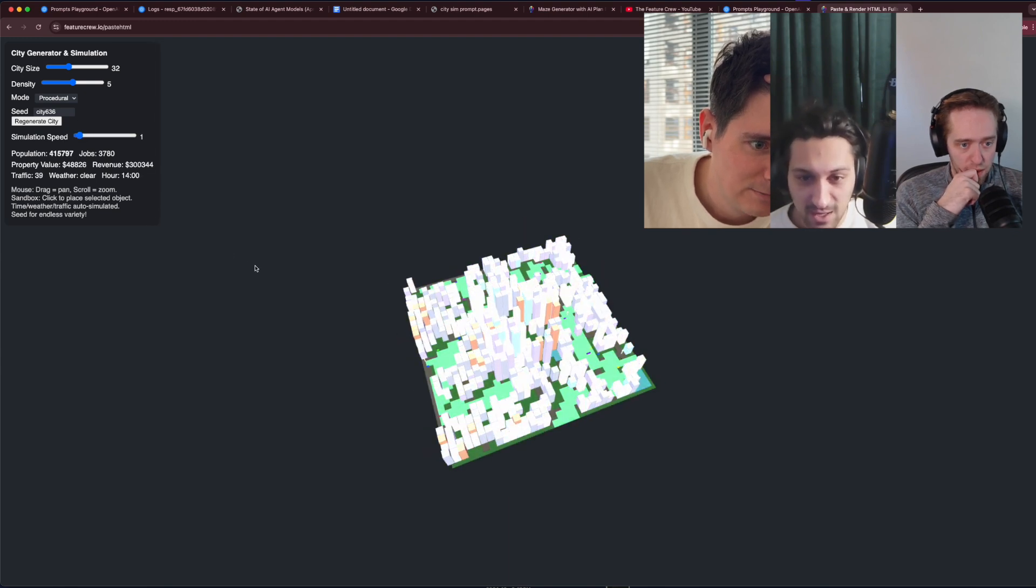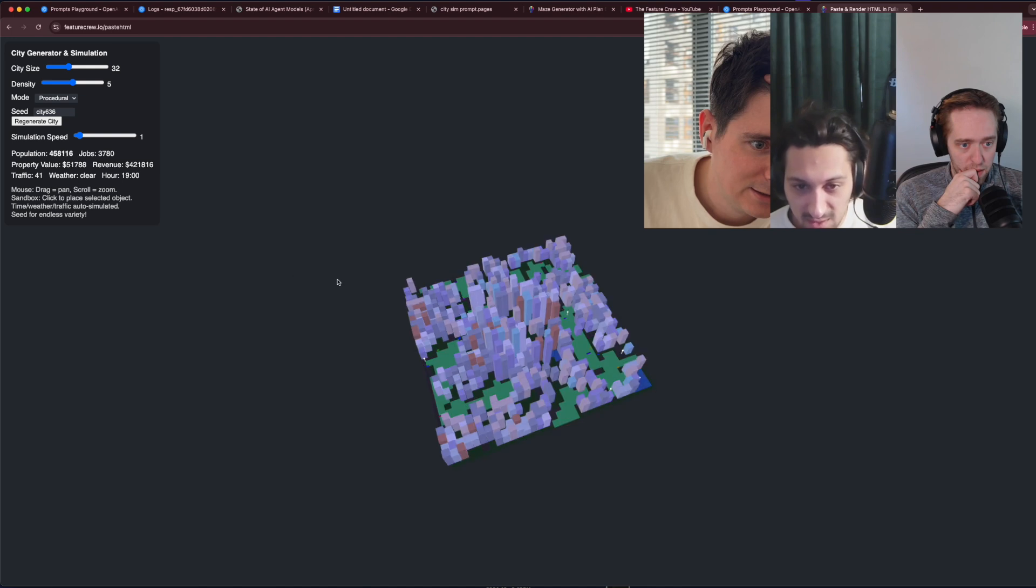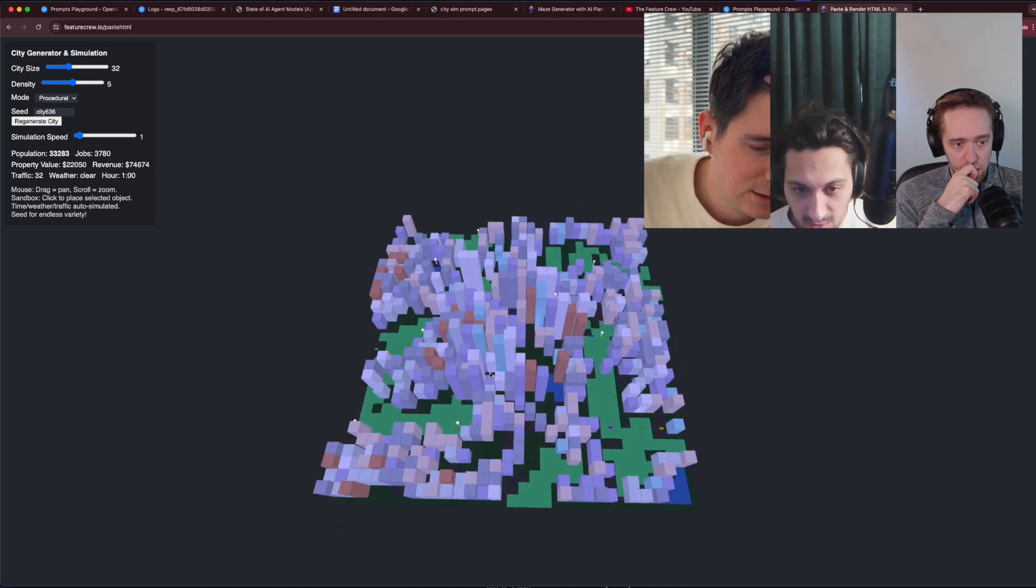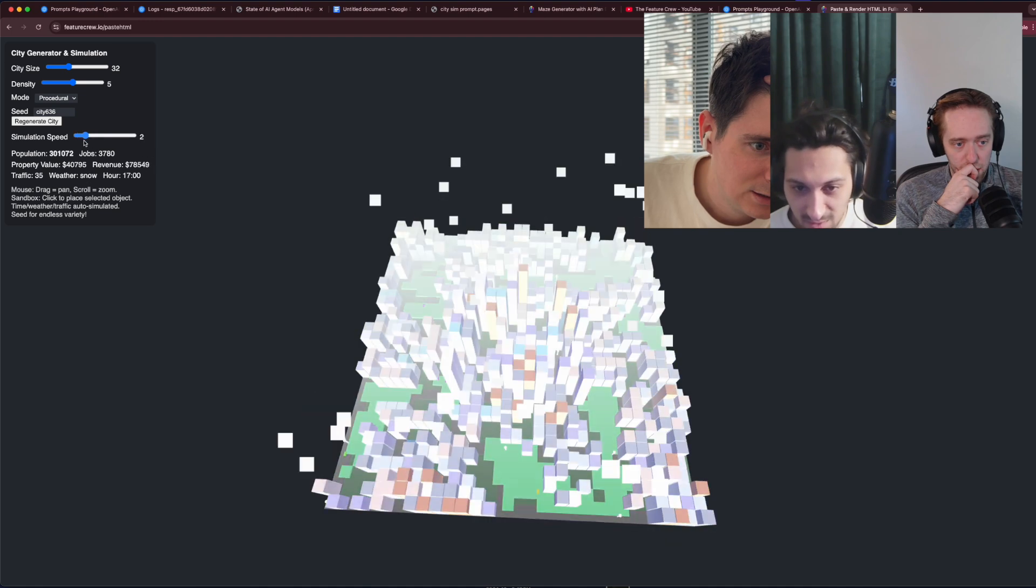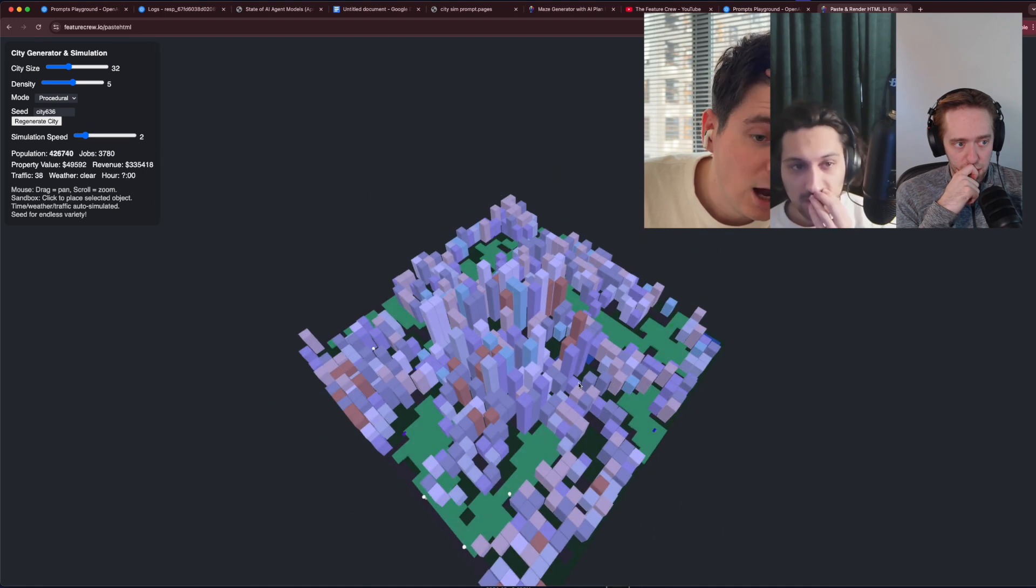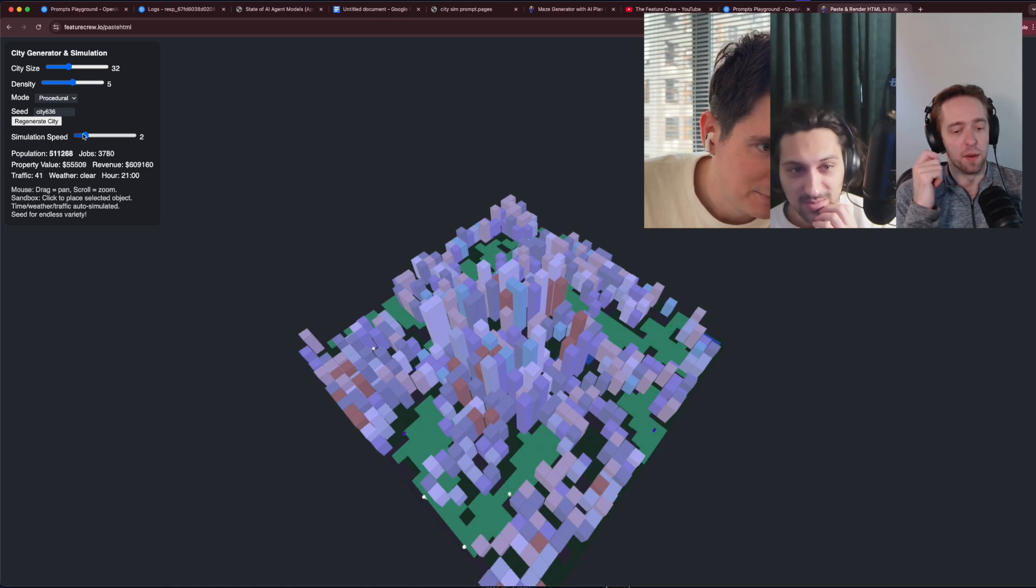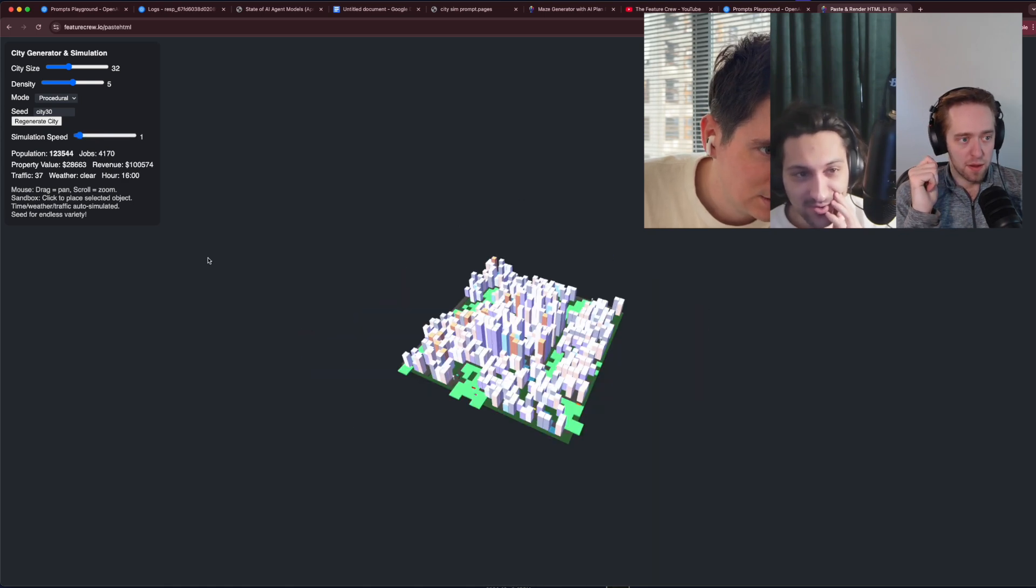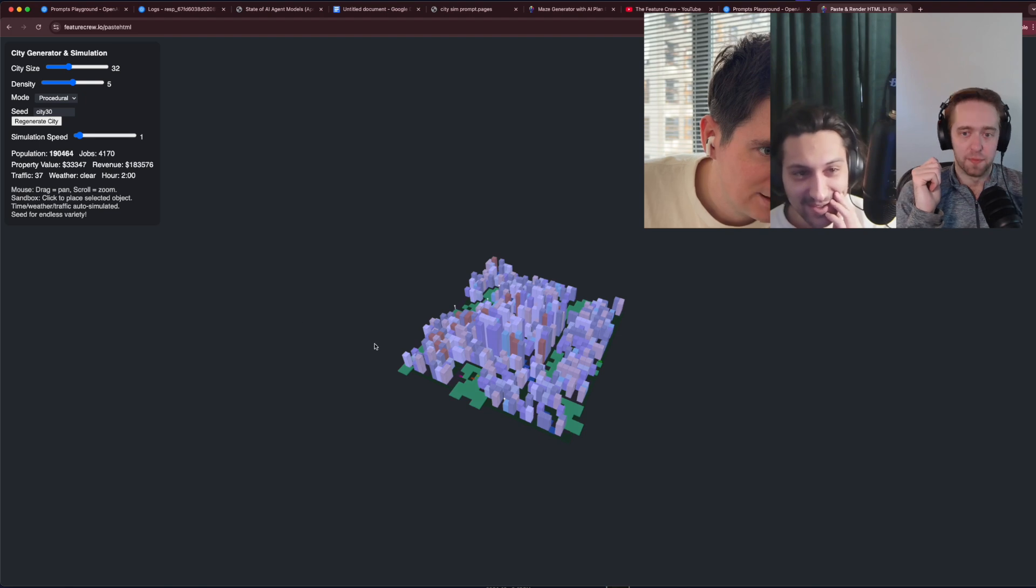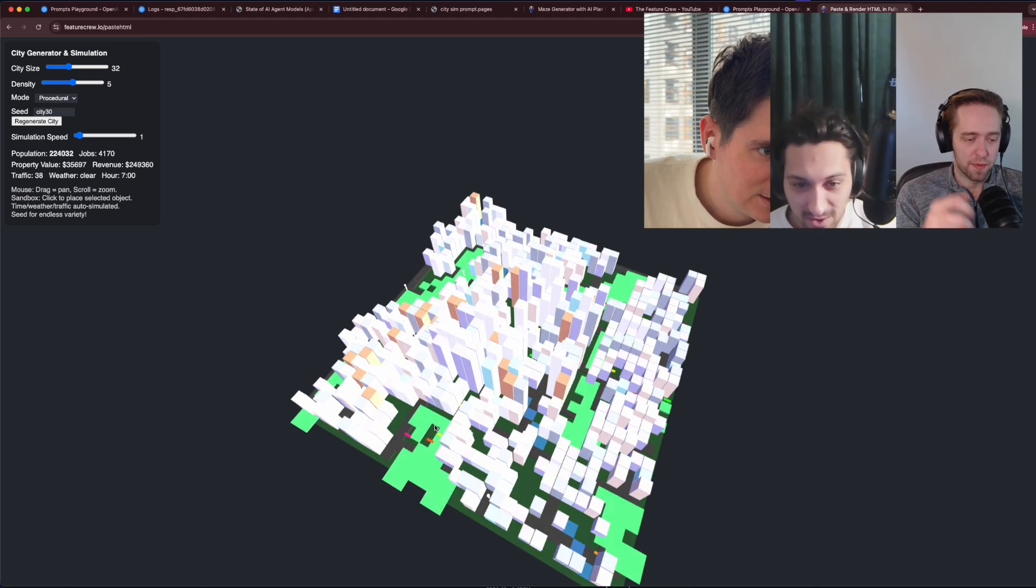We can see a bunch of different colored buildings. There are some weird visual glitches as I pan around. Oh, that might actually be weather though. Yeah, weather fog. So that wasn't a glitch, that was intentional. The revenue and the property value is just skyrocketing. Flying. And the population as well.